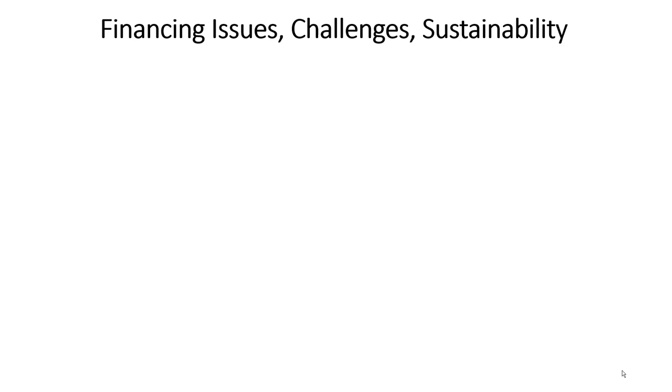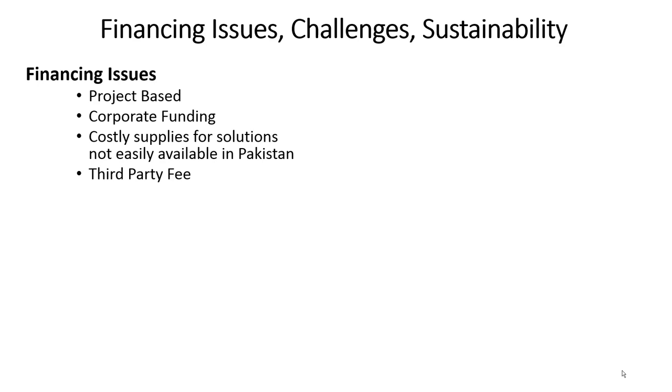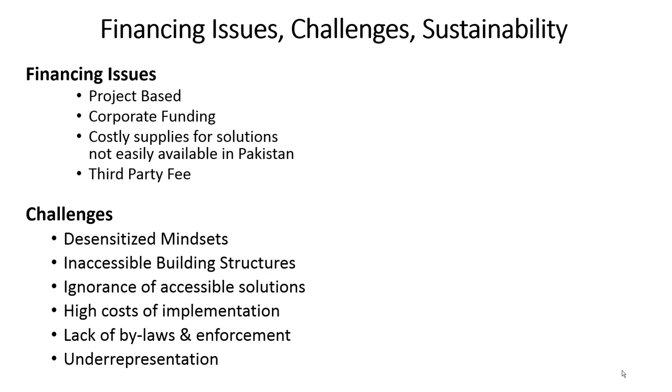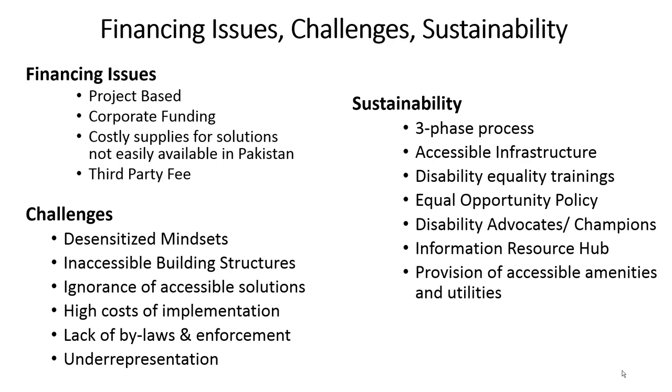Finance remains an issue for non-profits with project-based and corporate funding. Sustainability is ensured through a three-phase process: Disability Equality Trainings, Policy Recommendations, Master Trainers and Creating a Resource Hub. Challenges include mindsets, building structures, ignorance of accessible solutions and lack of knowledge of disability issues.